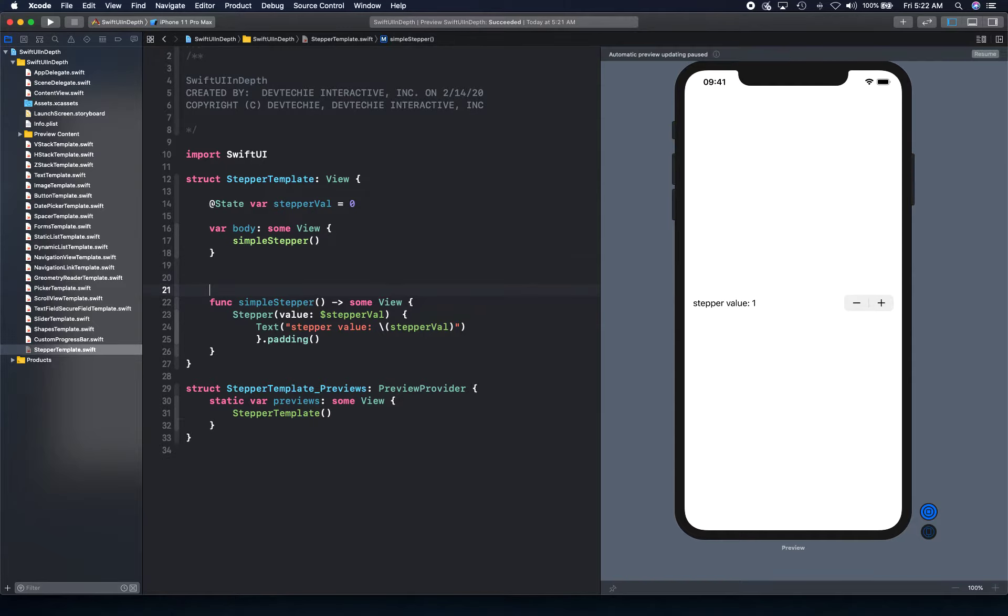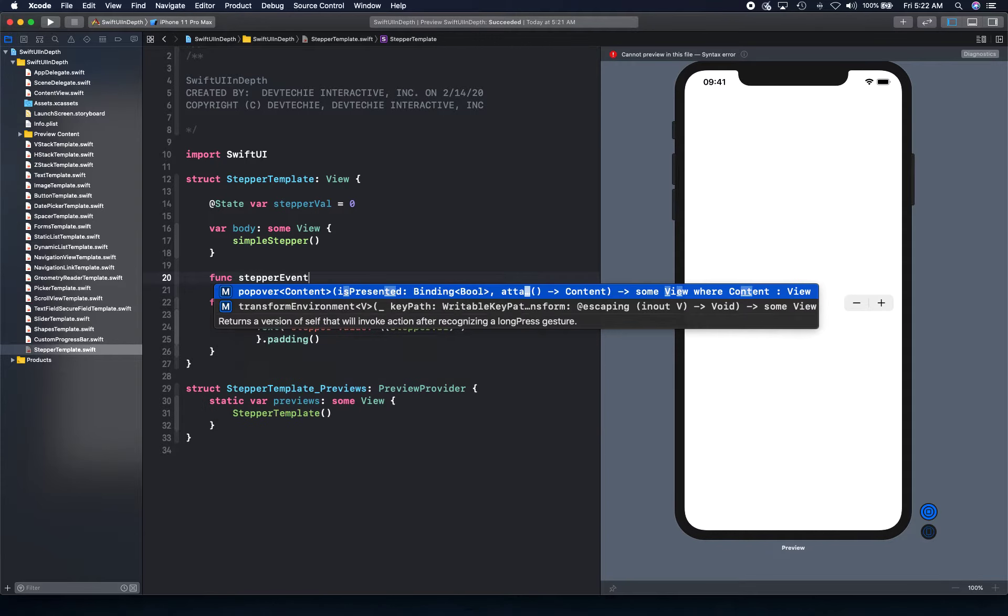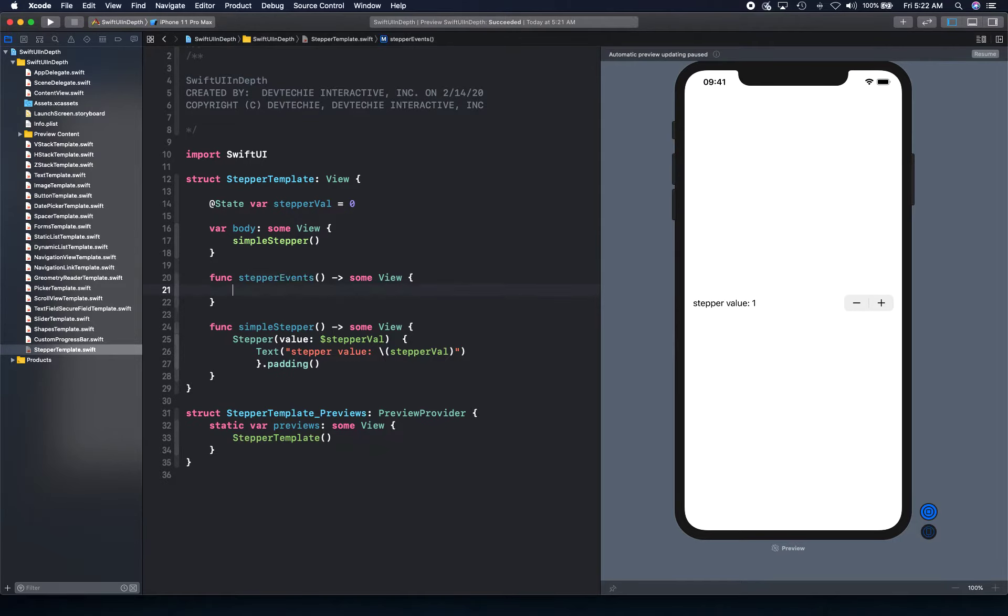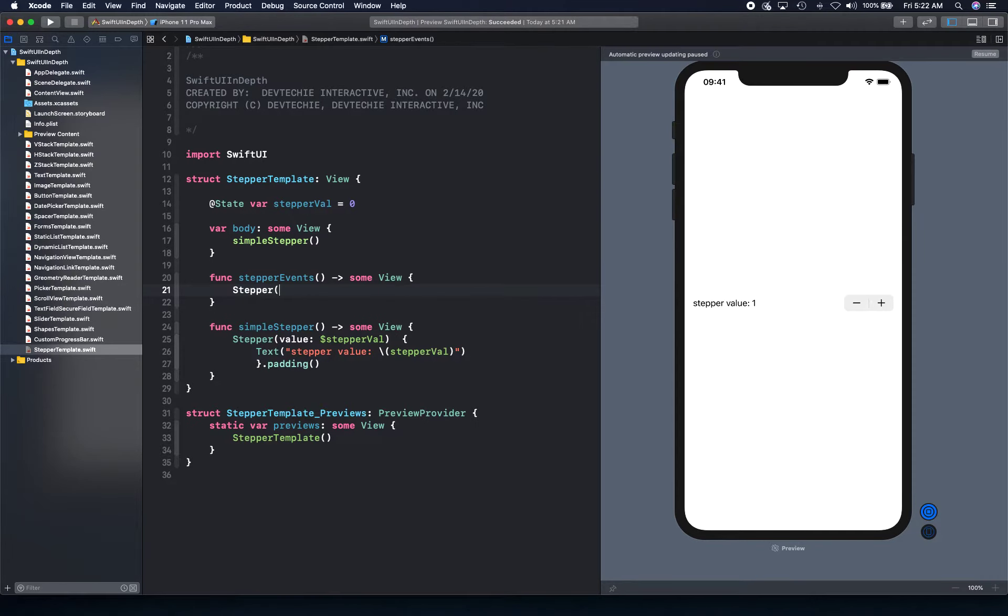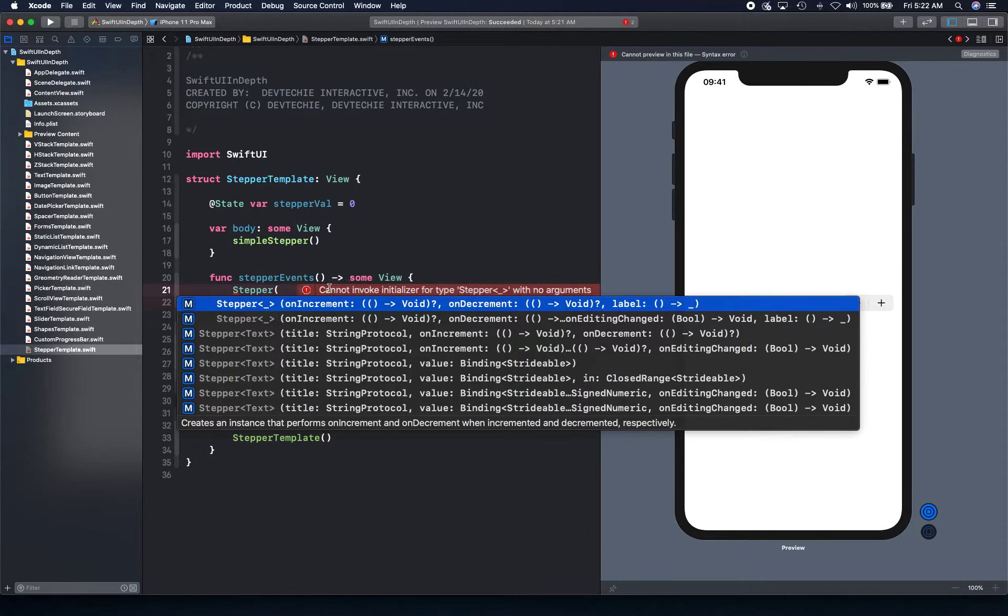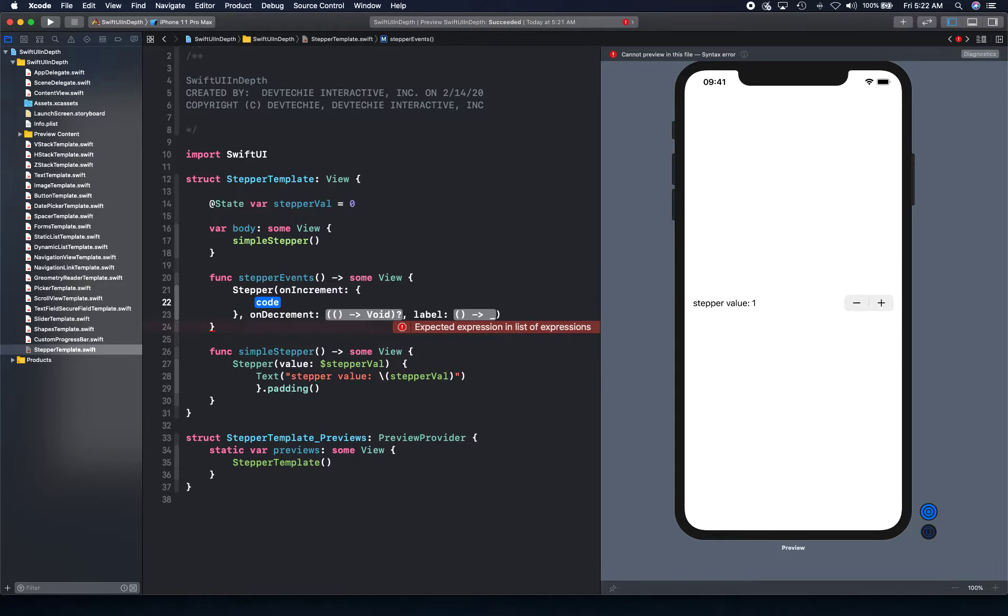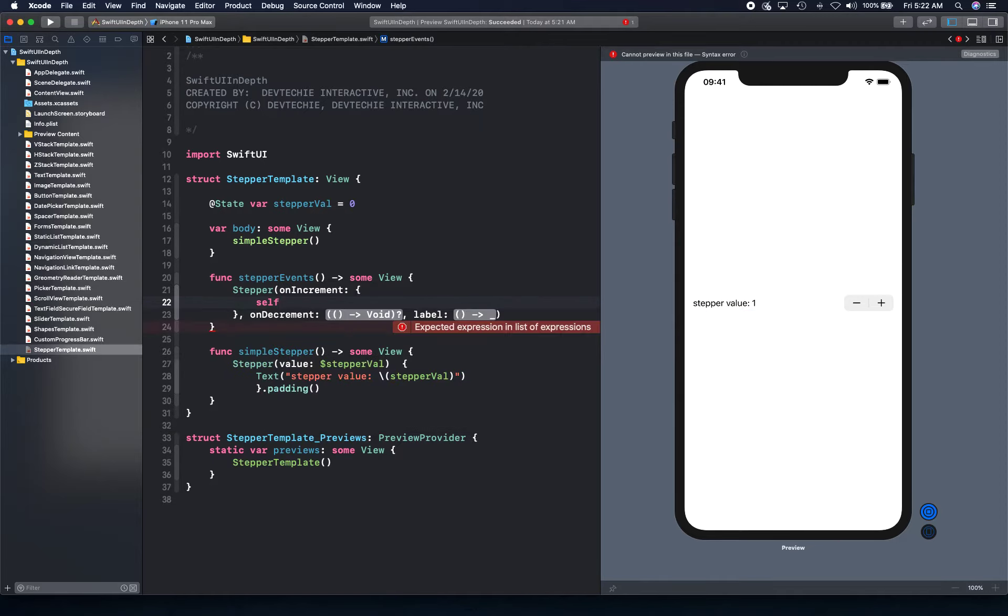Now let's see if you want to create a little bit more complex example of understanding what kind of events there are. We can actually look at that as well. So stepper events, for example. Once again, we're going to create our stepper. And this time, we're going to leverage this on increment and on decrement overload. And what it does is basically takes closure. And this is where we can actually say what happens when steppers increment.